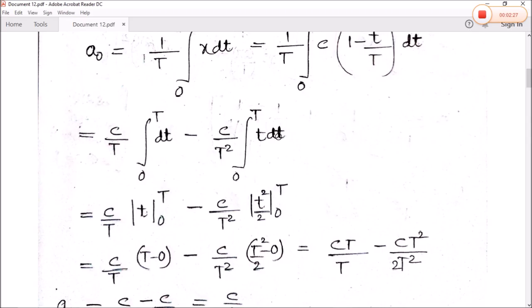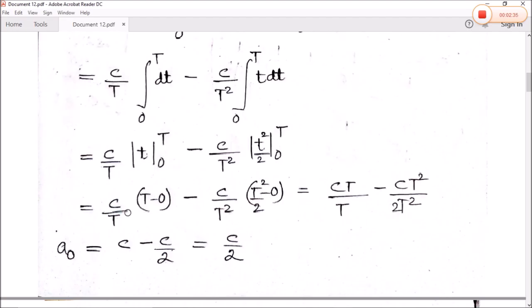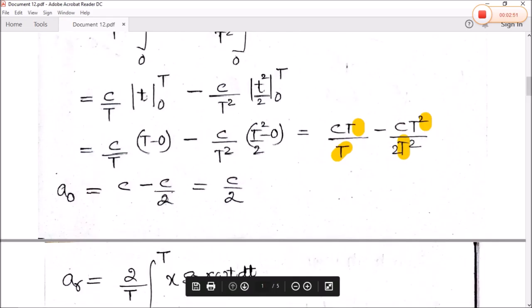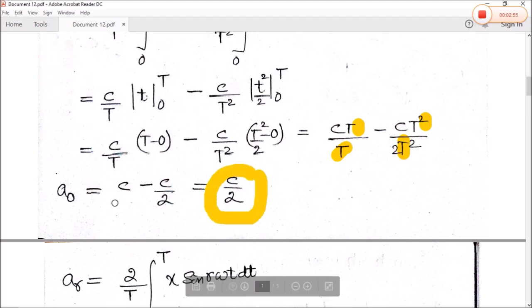The integration of dt gives t, with limits zero to capital T, and the integration of t gives t squared divided by two, with limits zero to capital T. So we have c by T multiplied by T minus zero, where t and T cancel out, giving c. Then c by T squared multiplied by T squared divided by two, where T squared cancels, leaving c by two. So the final value of a₀ is c by two.